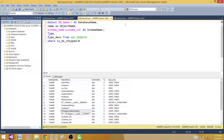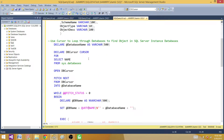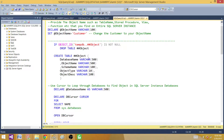So what I have for you here: I've created a script that loops through the database list and runs the same query against sys.objects in each database, puts the information into a temp table, and then we can query this temp table at the end to find our object name.